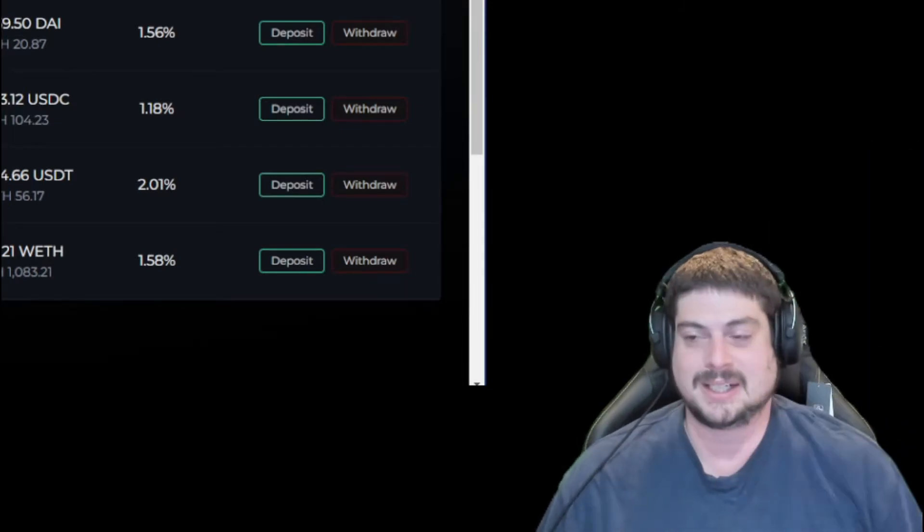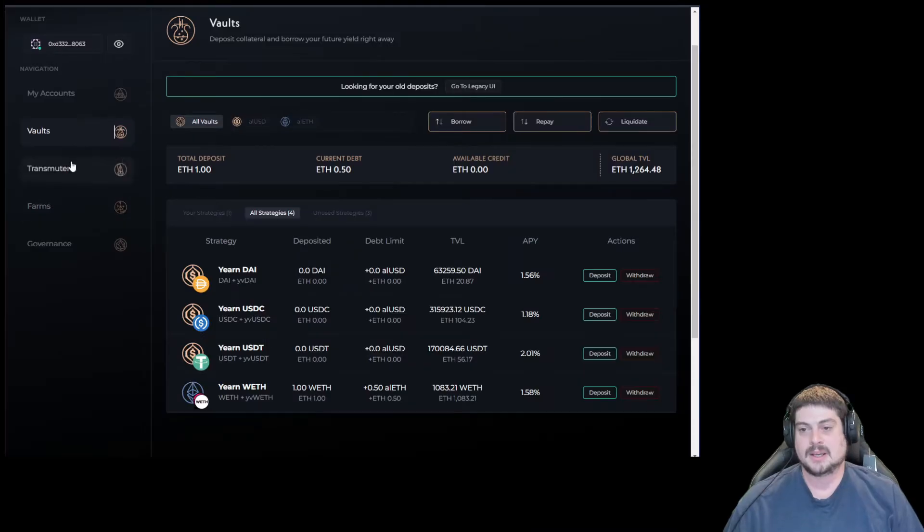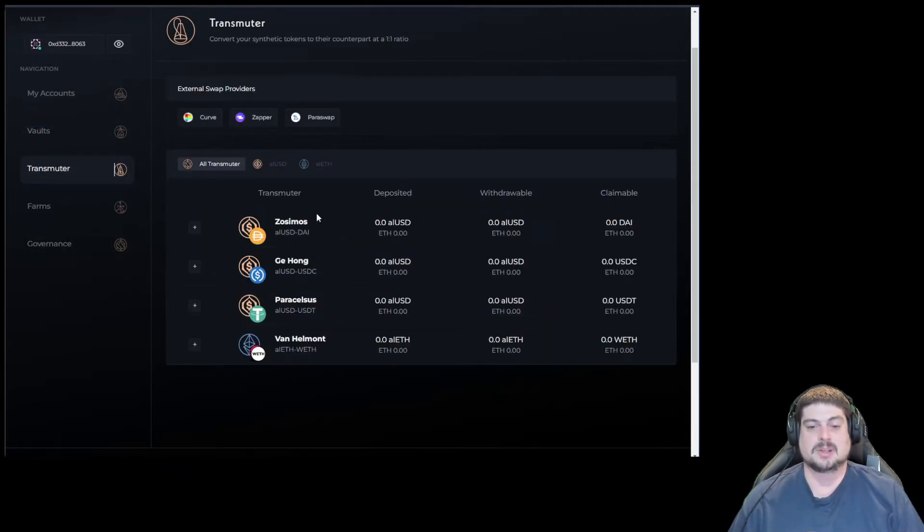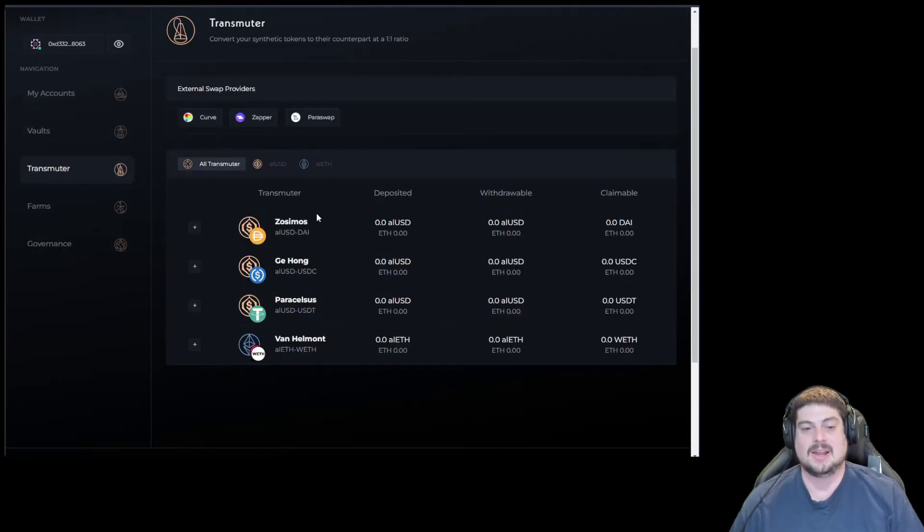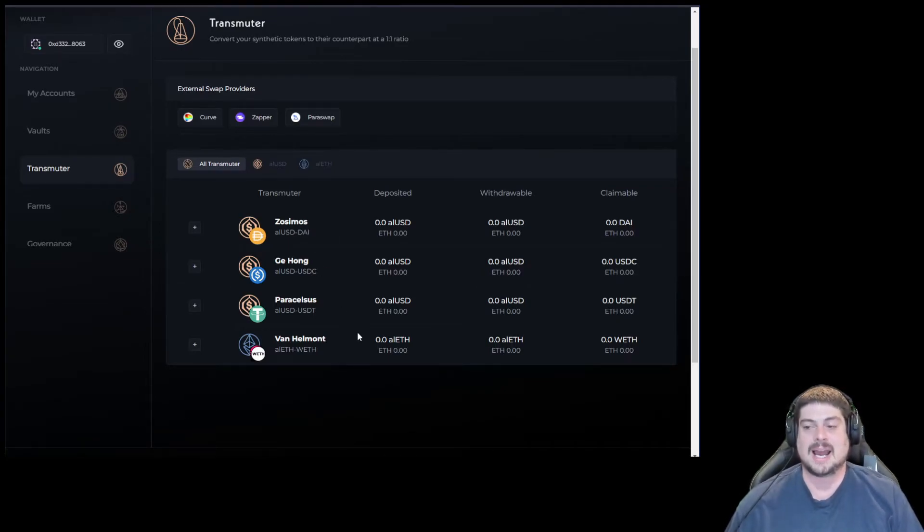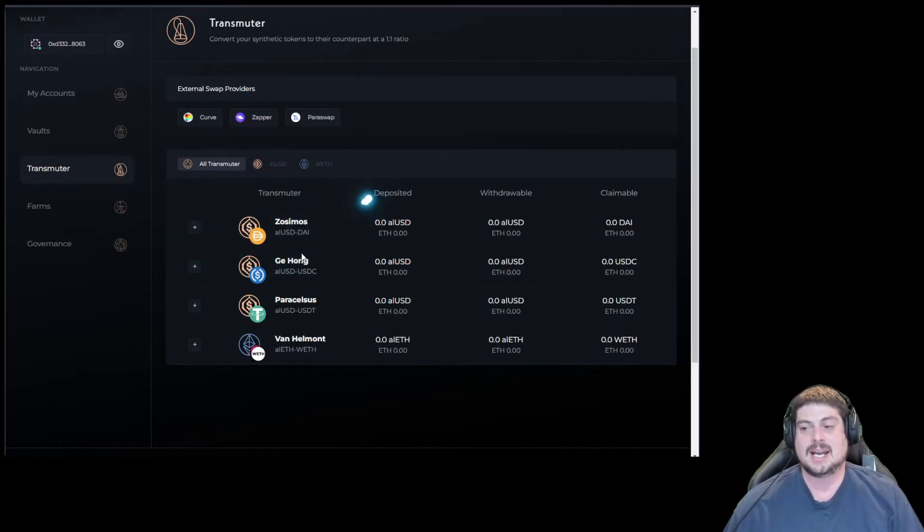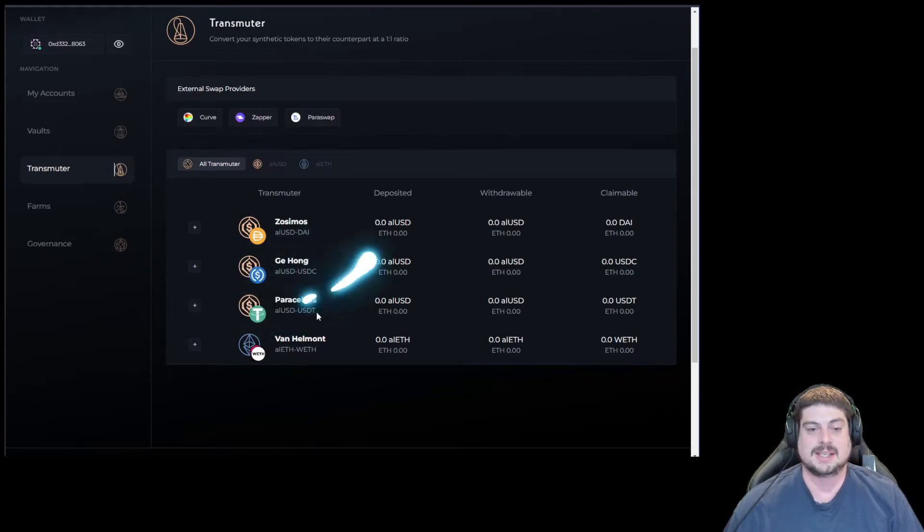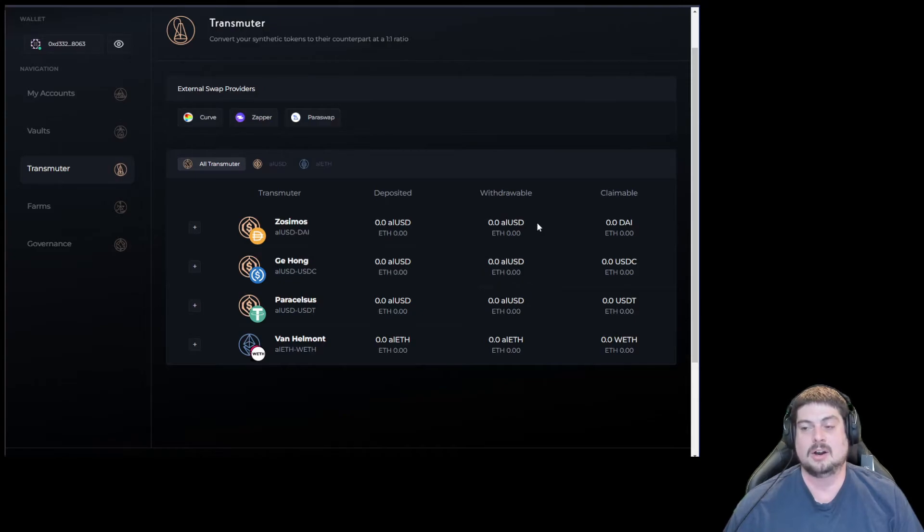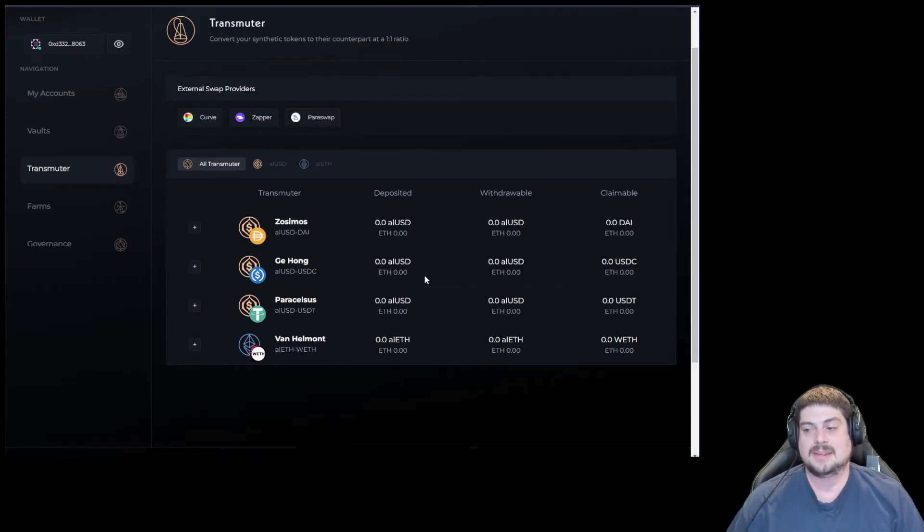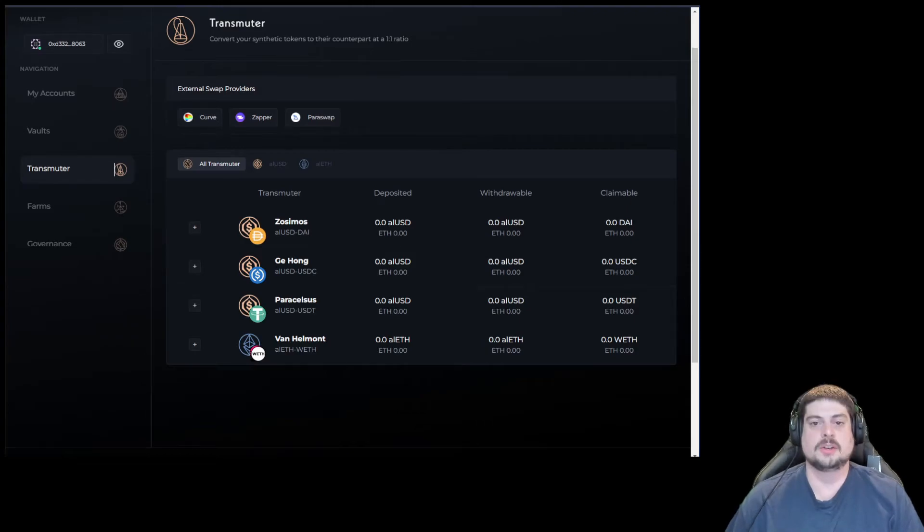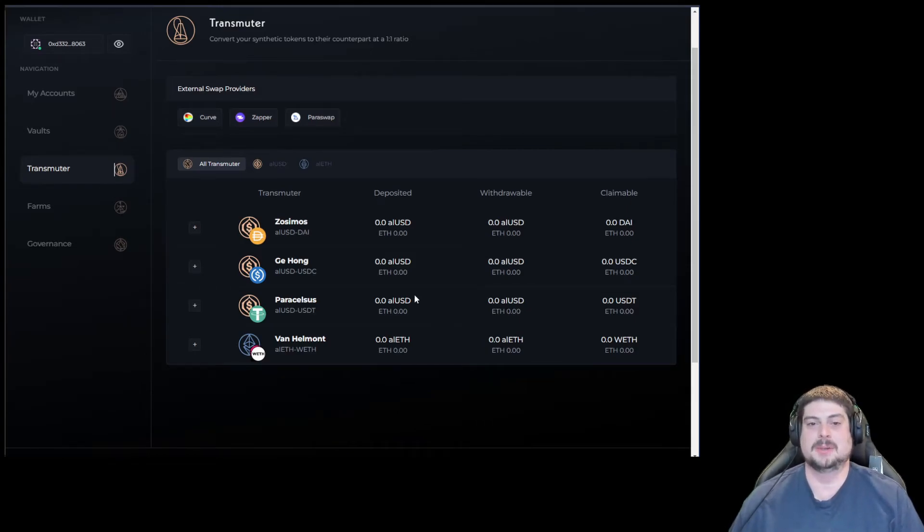On the transmuter tab, you can see the trusty transmuter for each AL asset. Note there's a different transmuter to convert alUSD into DAI, USDC, or USDT, and the time to transmute each transmuter can vary depending on the APR and the yield that each strategy is earning. Also note all the great names for each transmuter.